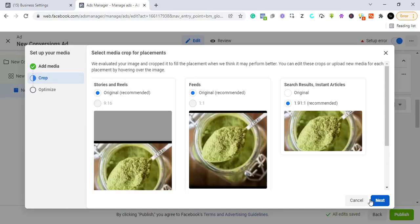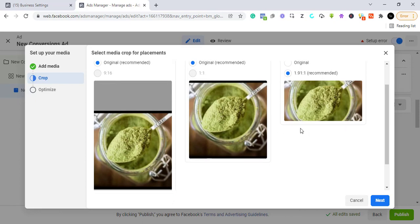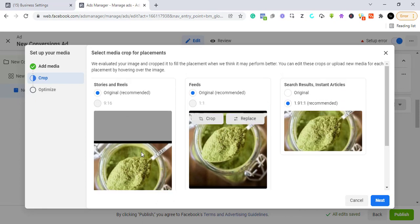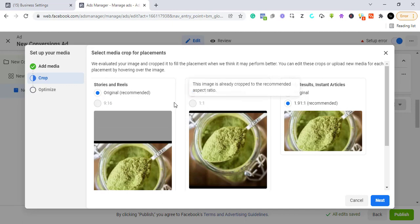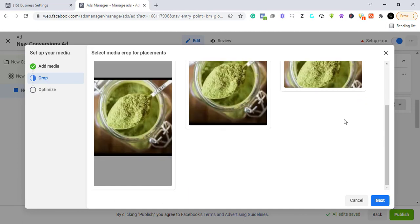Facebook will show you a preview of how your ad will appear on different placements — Facebook Stories and Reels, Instagram Stories and Reels, the news feed, search results, and Instant Articles. We're fine with that, so we click Next.